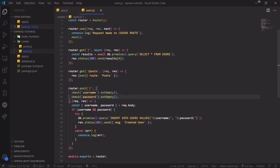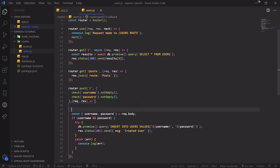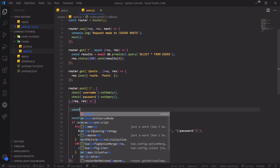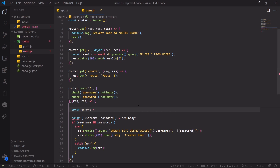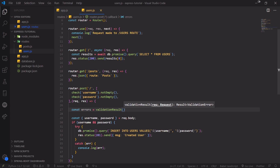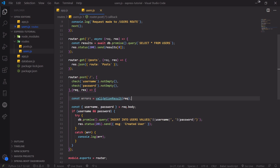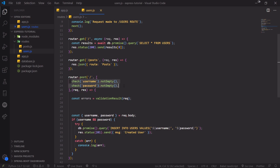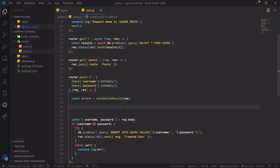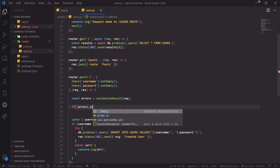Now we have both middleware functions. Inside the request handler, we're going to declare a variable called errors and call the validationResult() function that we imported. This is straight from the documentation. validationResult() takes in the request object — what happens is the middleware functions attach the errors to the request object, and we just need to check to see if errors is not empty.